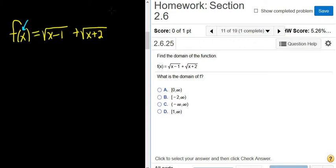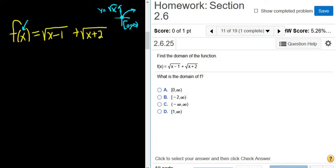If you just had y equals the square root of x, that would look like this graph. The domain of this function is just 0 to infinity with a bracket. The domain is the set of all inputs — all of the x values that give you y values. There are no x values on the negative side; they're only on the non-negative side.